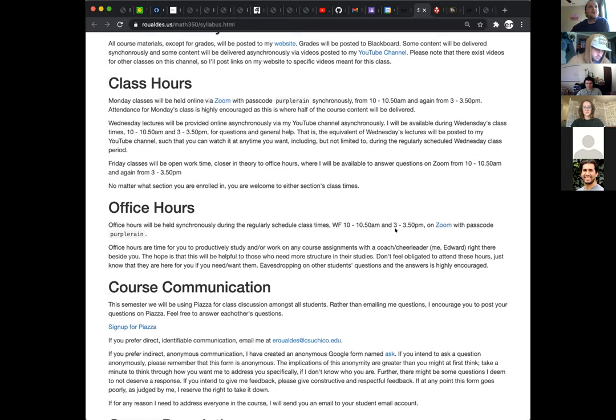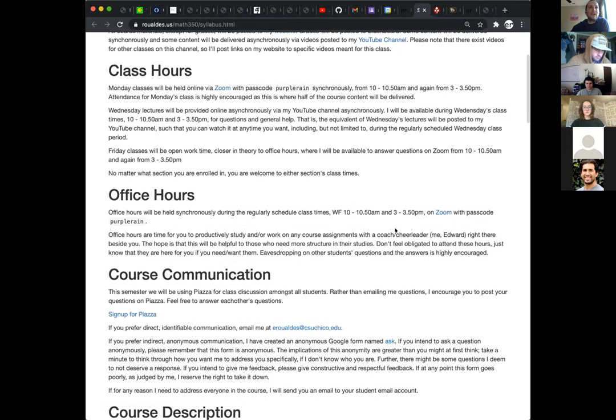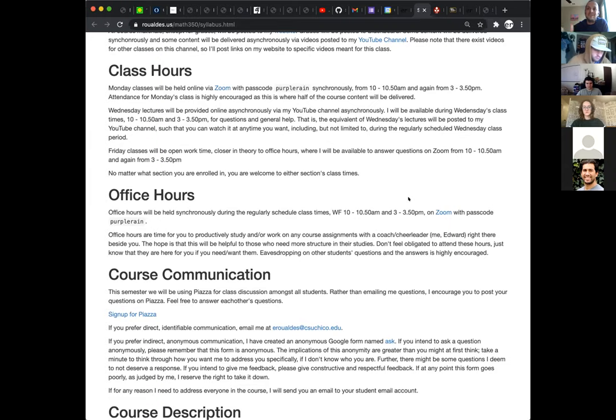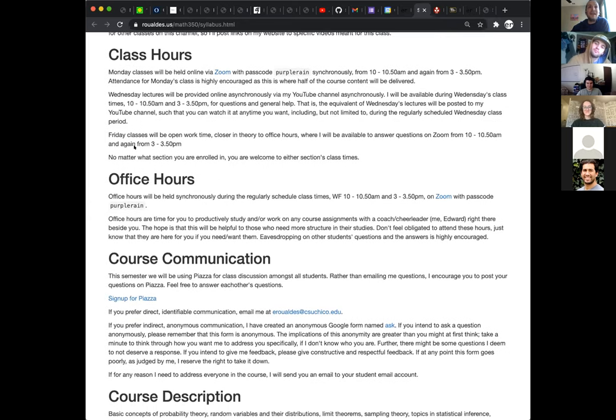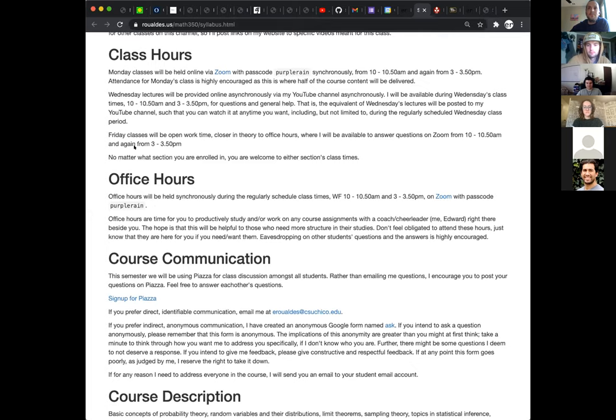So we are continuing on with class hours now being recorded. Wednesday's lectures will be provided online asynchronously via my YouTube channel. Wednesday's lectures will be asynchronous and thus recorded automatically for us already. Friday's classes are going to be like office hours. I'm just going to be there from 10 to 10:50 and again from 3 to 3:50 to help you through the material and answer questions as we go.